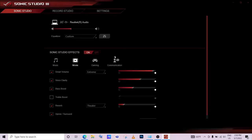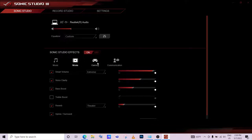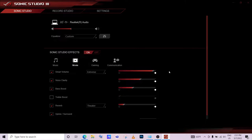Once the app is open, go to Sonic Studio effects and click it on. You can then select a setting such as Music or Movie. After that, adjust the Smart Volume by clicking and dragging — this will help improve your sound quality.